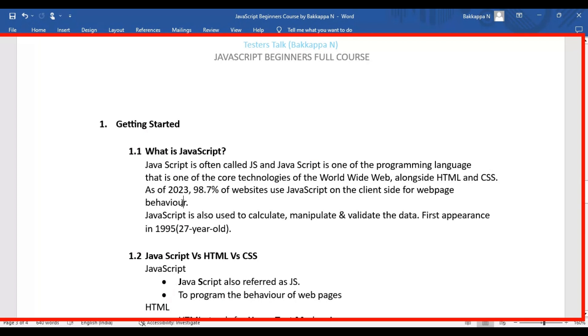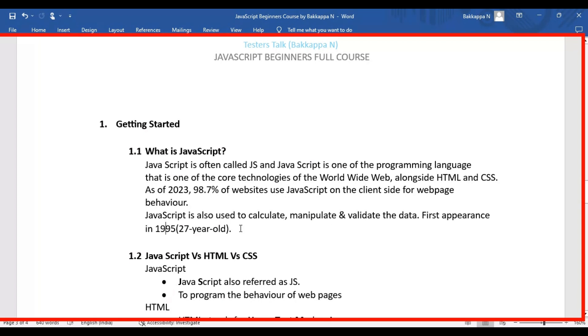For example, any websites you're using are portals where JavaScript is already used on the client side for web page behavior. JavaScript is also used to calculate, manipulate, and validate data on websites. The first appearance of JavaScript was in 1995, making it almost 27 years old.